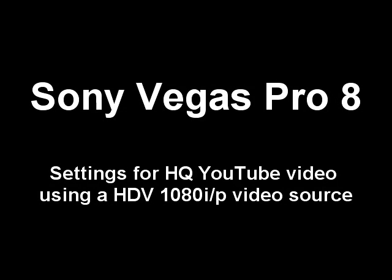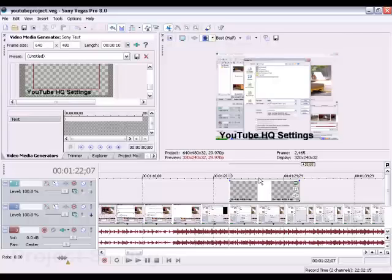Okay, here's a simple tutorial on making high-quality YouTube videos using a widescreen HD source from a camcorder.